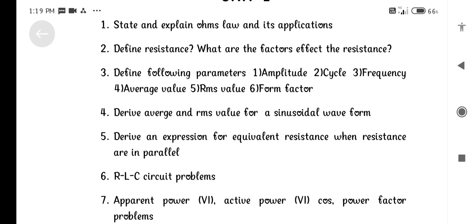Define the following parameters: Amplitude, Cycle, Frequency, Average Value, and RMS Value.